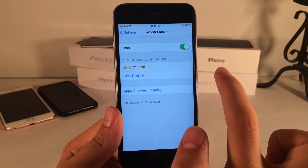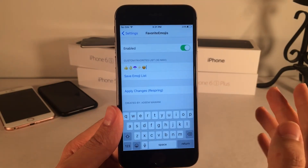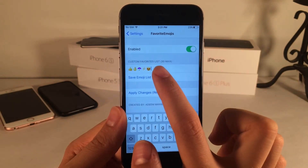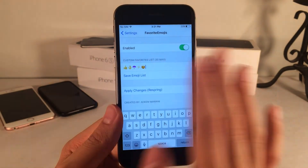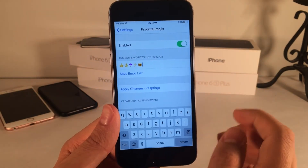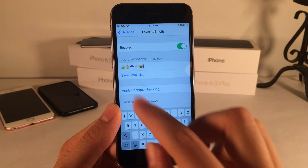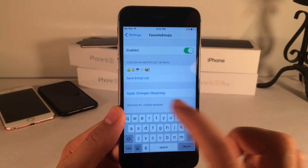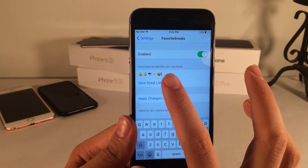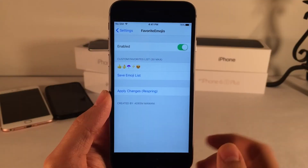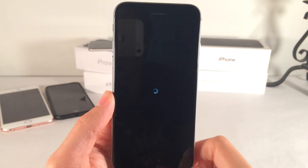In the List, you just tap into the text field and place the emojis in there. There's a custom favorite list with a 30 maximum. I have Thumbs Up, a Sign, Umbrella, Lightning, and Heart Eyes. Once you type yours in, hit Save Emoji List, then select Apply Changes and Respring for it to take effect.